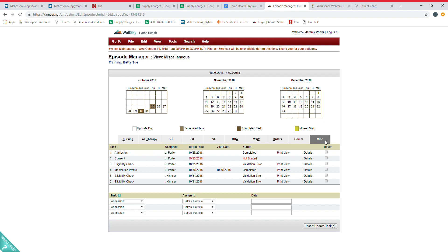Those are the two things that we'll have to have hard copy signed by the patient and take pictures of and send in. NOM, KNOCK, ABN—as long as they're signing that inside of the initial page, we're good on those.